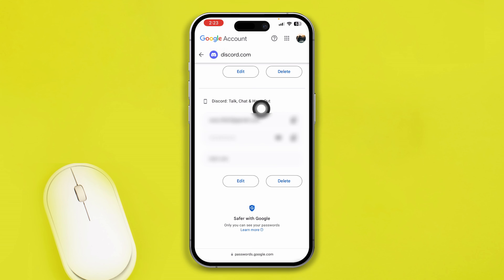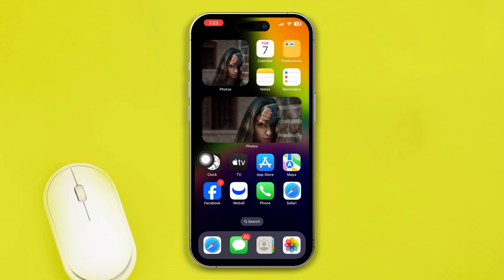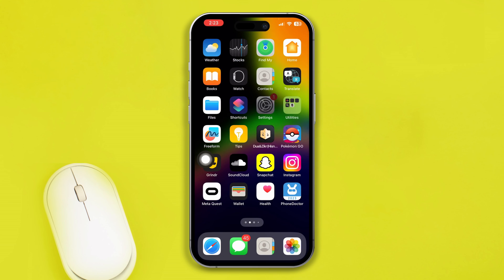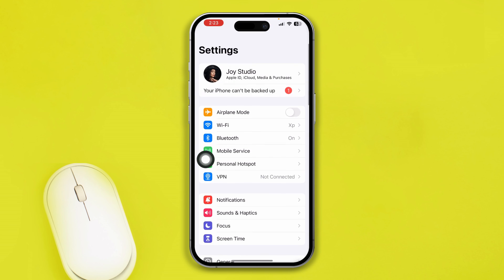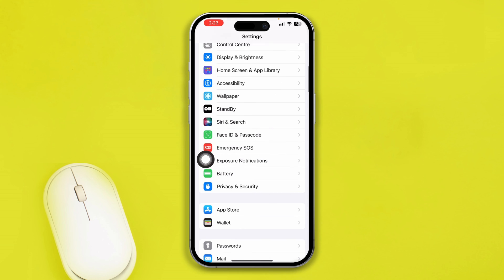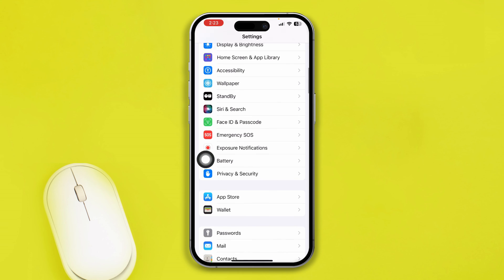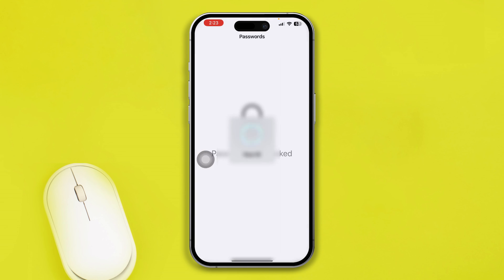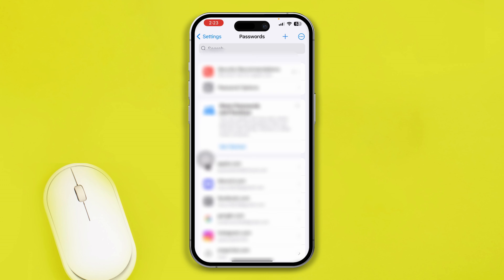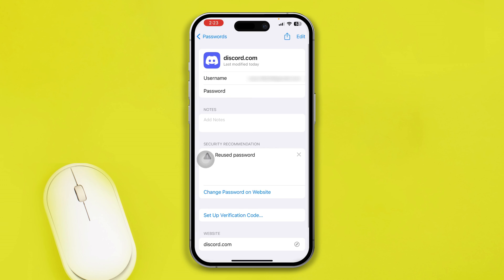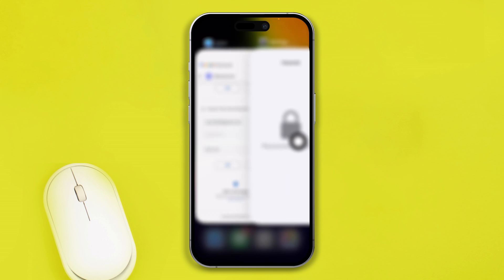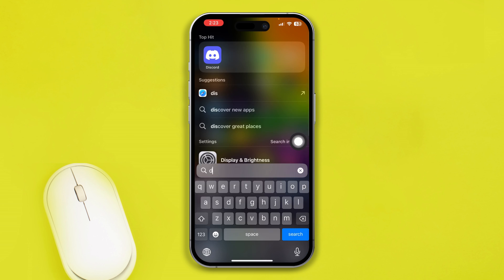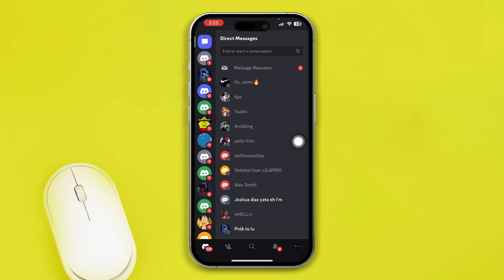Then just scroll down here and tap on Password, and also you can take a look at your Discord accounts. Also you can find out the username and password from here. You can copy that from here and you can paste it right there on the Discord app, and hopefully your problem will be solved right after that.